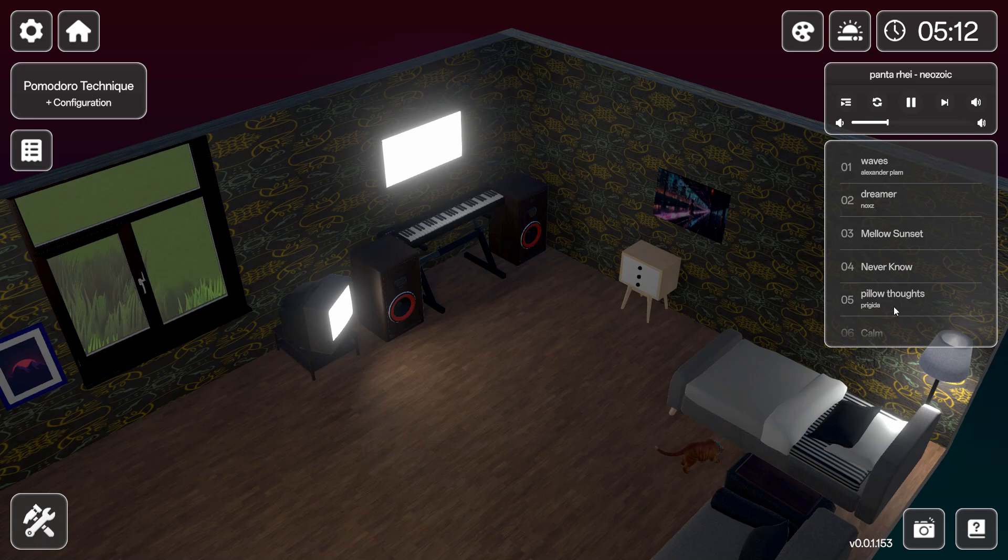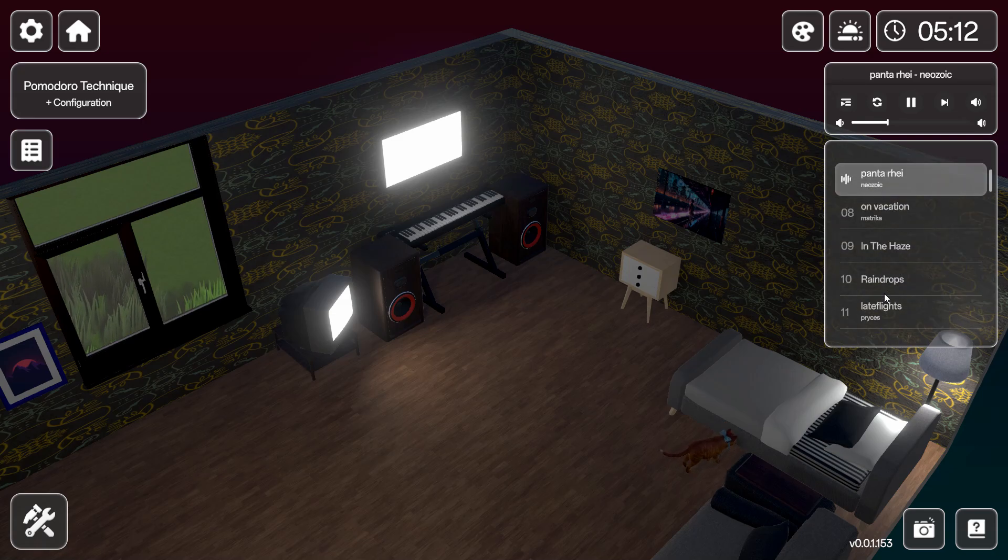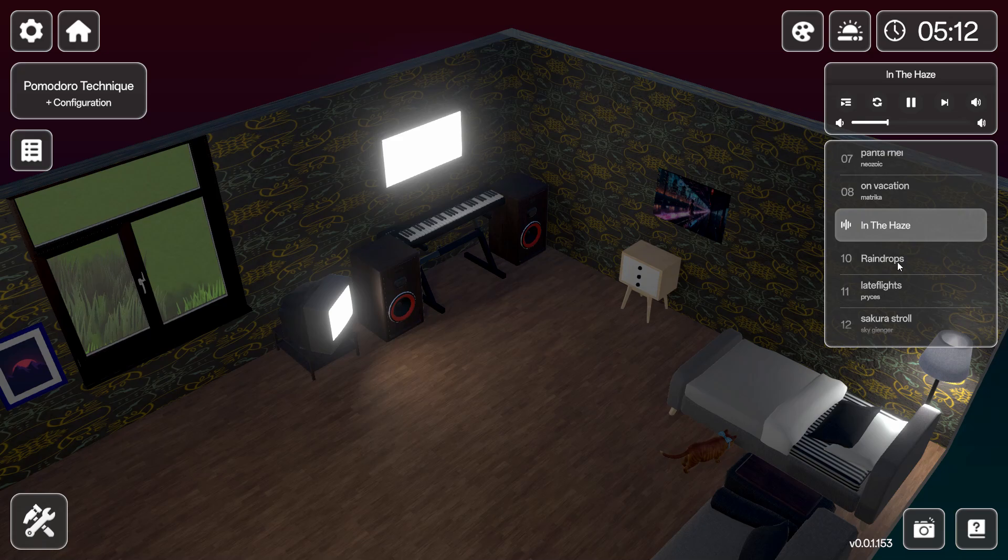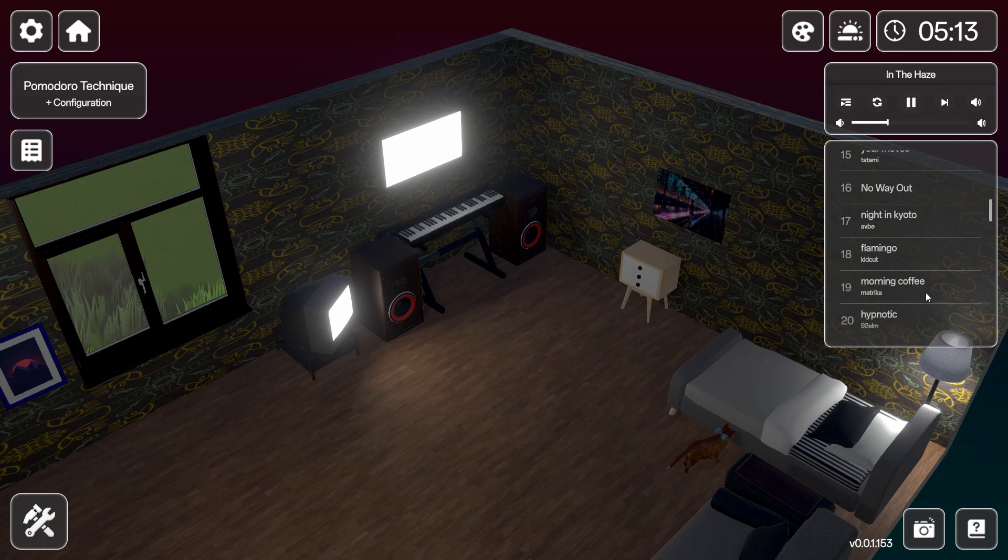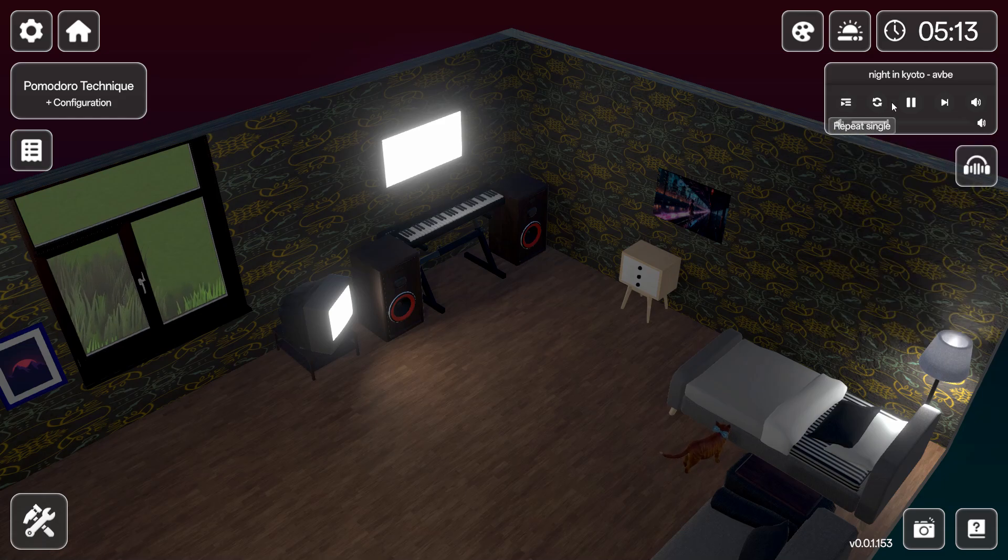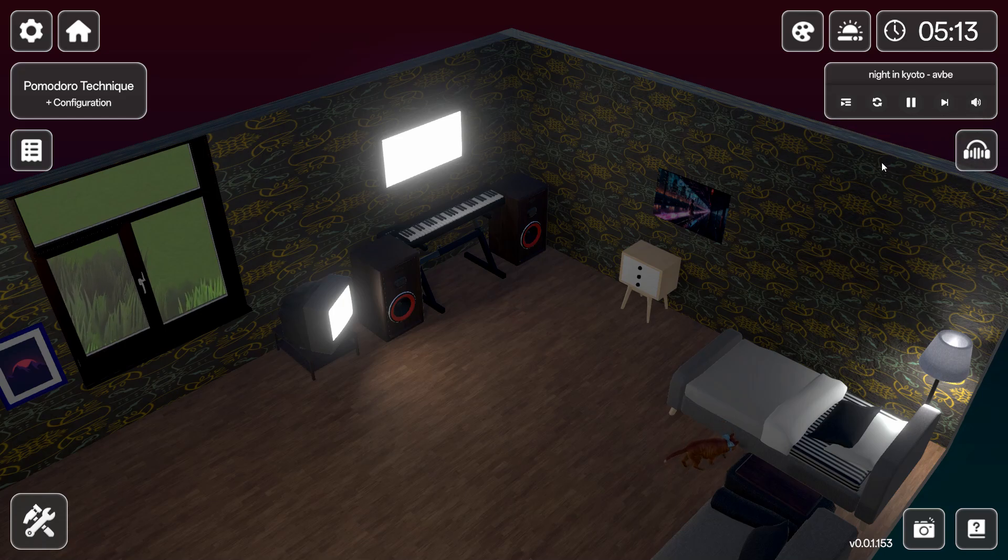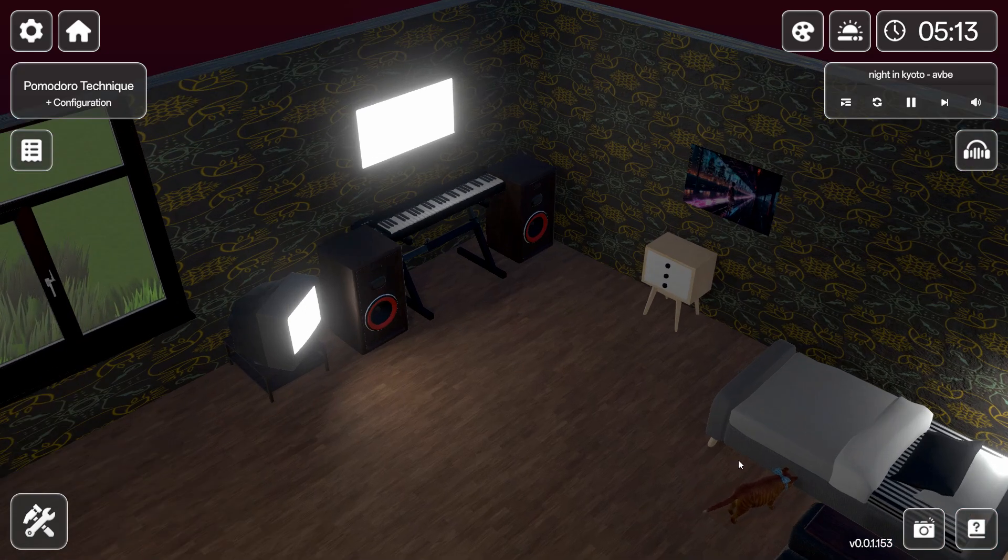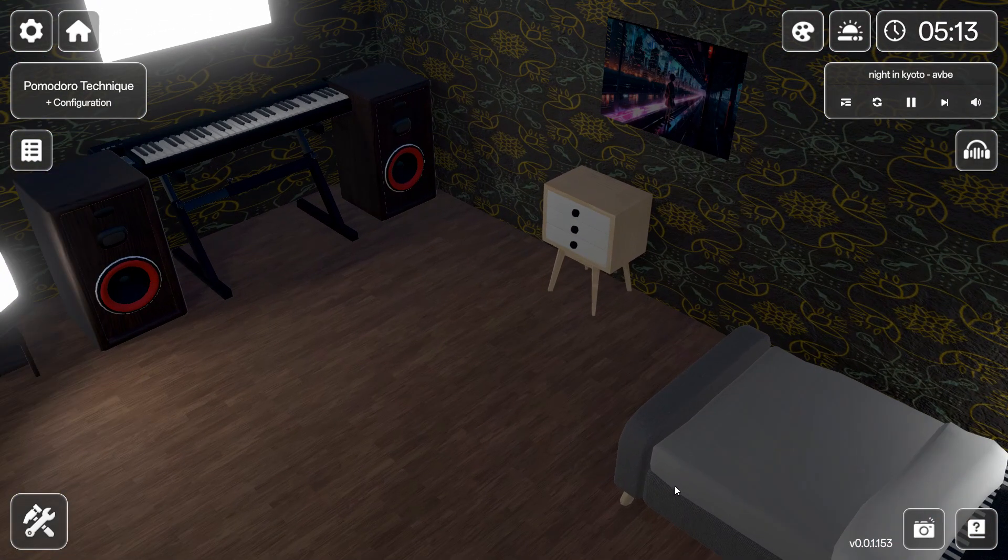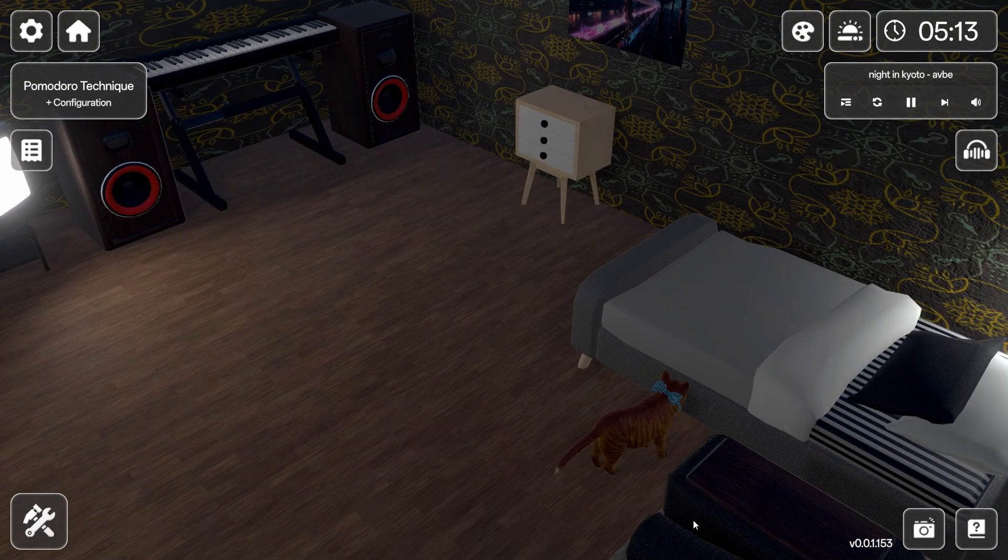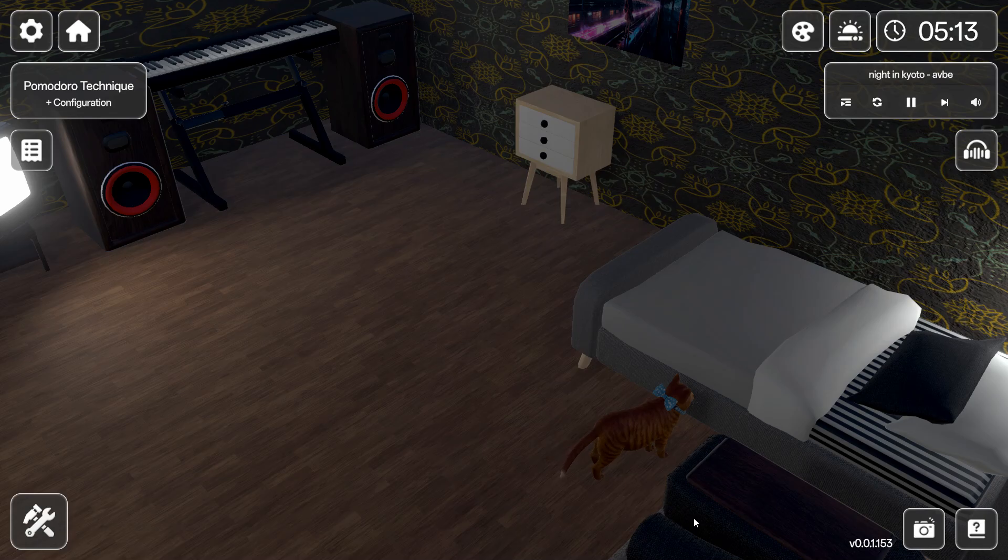And of course you can choose the playlist. On vacation in haze, late flights, your moves, no way out. Repeat single, play that still one. What are you doing? Cat sticking.